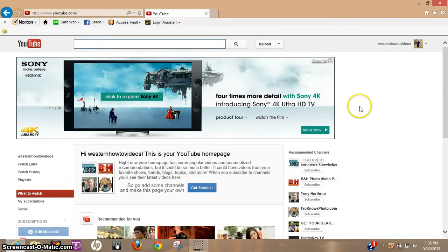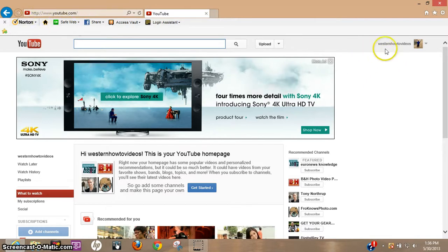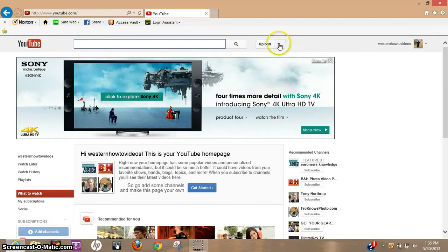Hey out there, I'd like to show you real quick how to easily remove your YouTube search history. First thing you want to do is go to youtube.com, go ahead and log in.